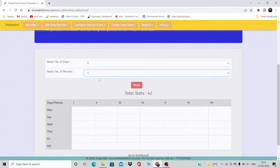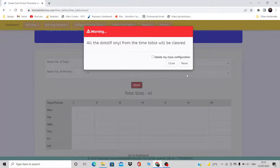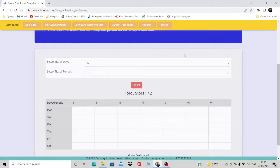For the primary section you may have fewer periods, and for the higher classes more. In that case, you should set the timetable to the maximum you have. For example, I have six days and seven periods as the maximum in my school, so I'm setting this timetable to that maximum. Then I click Reset. It will give a warning if you have a previously generated timetable, which will be cleared. Click Reset, and now your number of days is six and number of periods is seven.